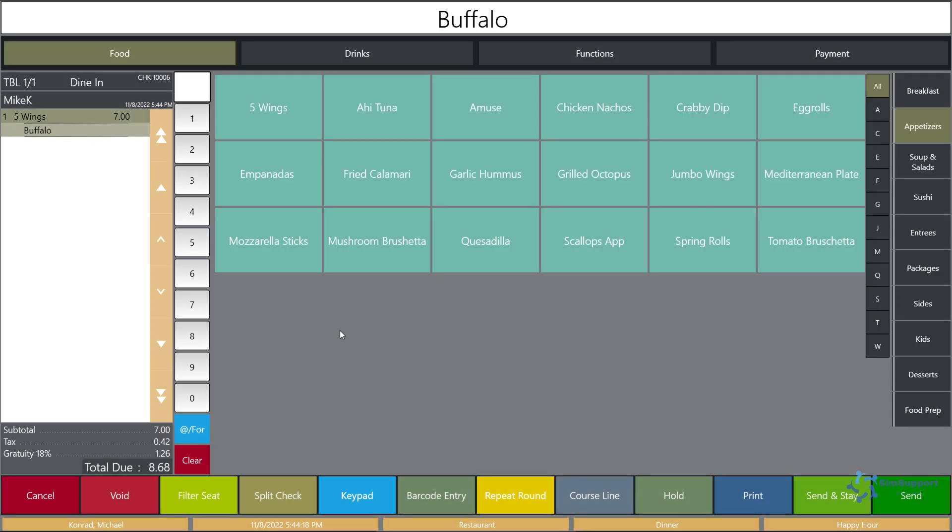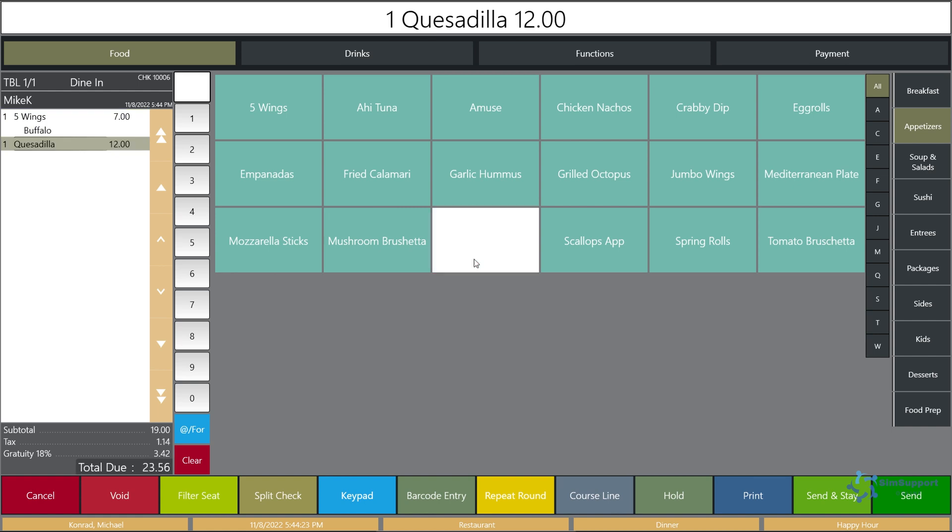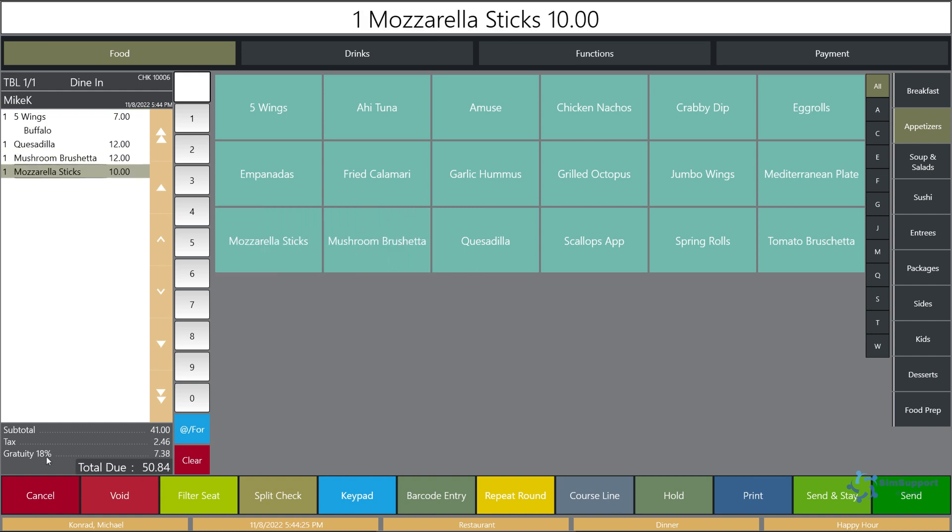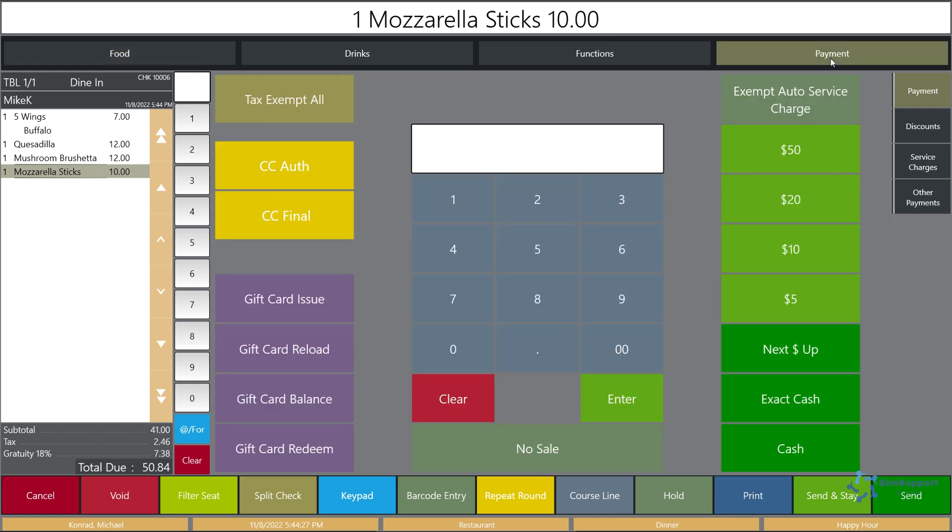And we can go ahead and ring up let's say five buffalo wings. And we can see we have the wings here for seven dollars, we have our tax and an auto gratuity of 18 percent. So that works just fine. It doesn't matter if I add more menu items here, that auto gratuity will change by itself.